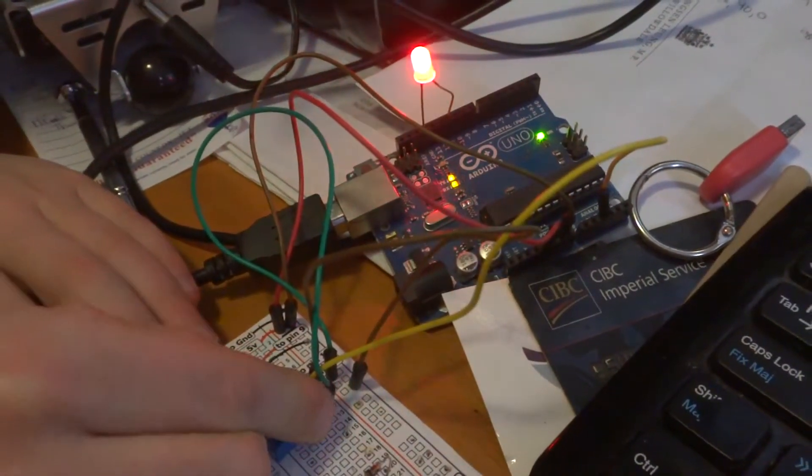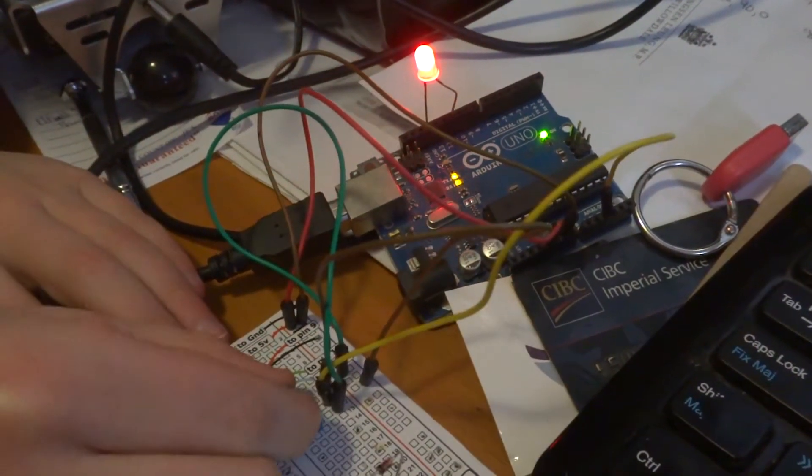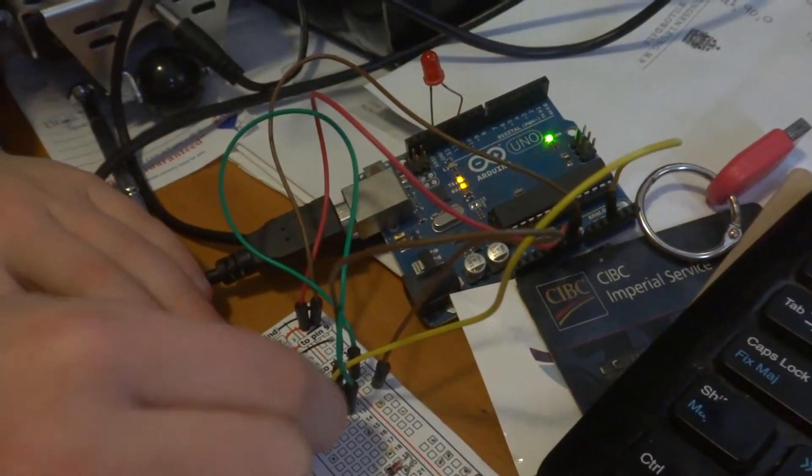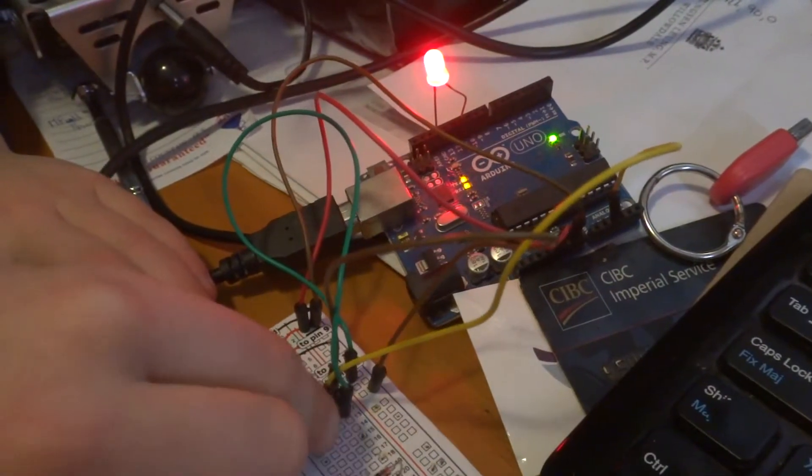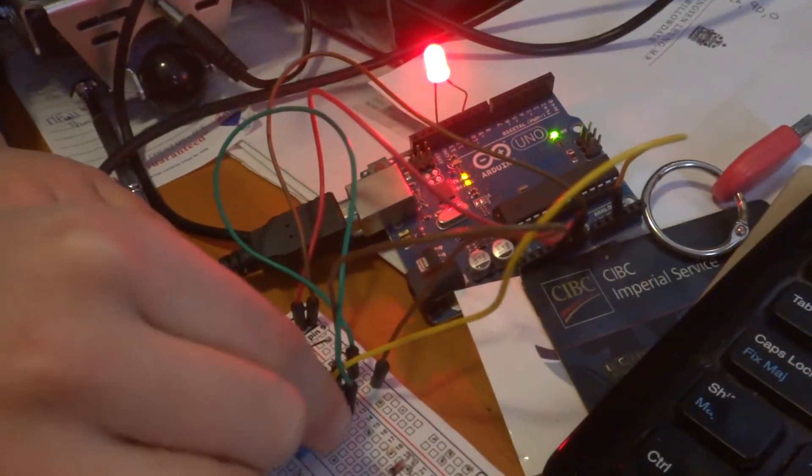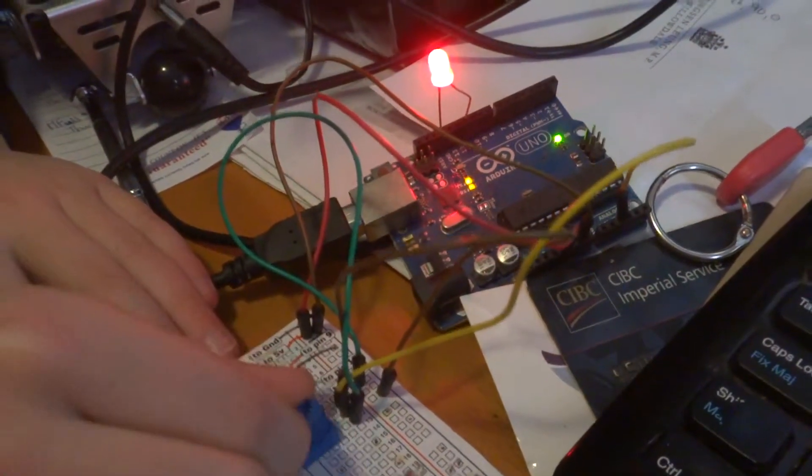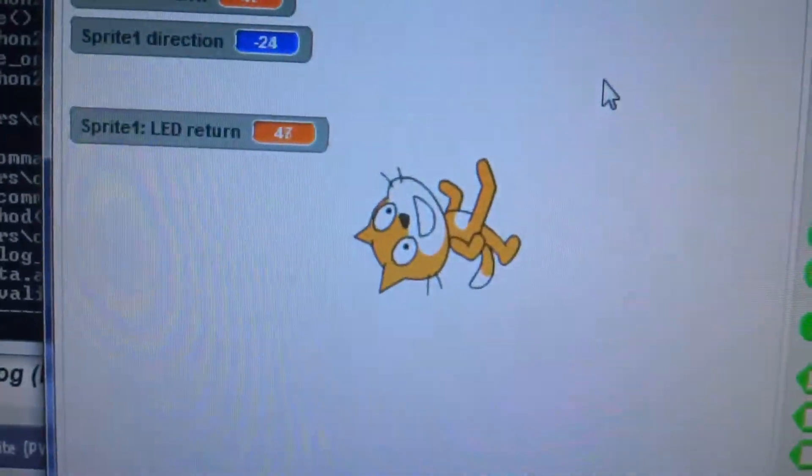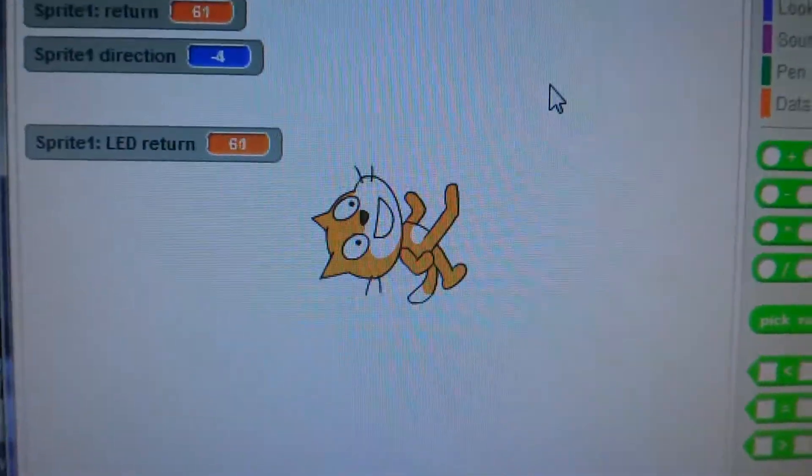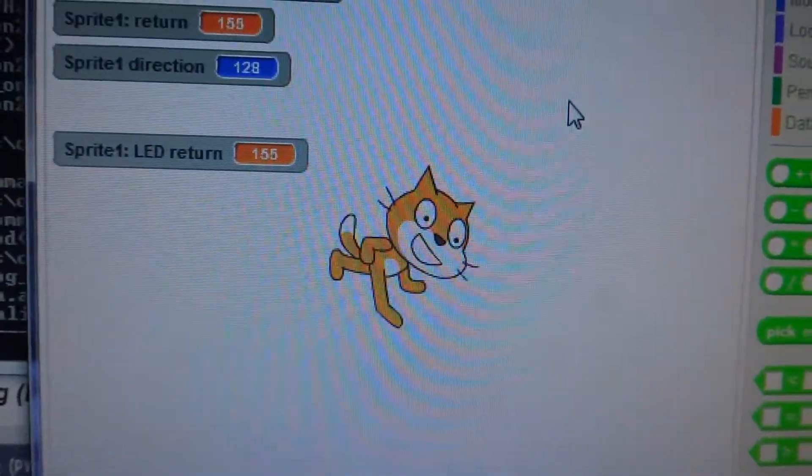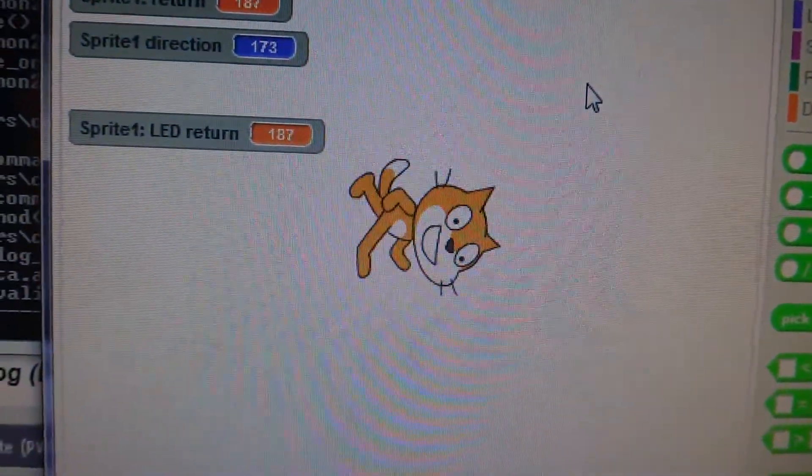So he's spinning the potentiometer, and we're dimming and brightening up the light. And also as he spins the potentiometer, we're also rotating Scratchy.